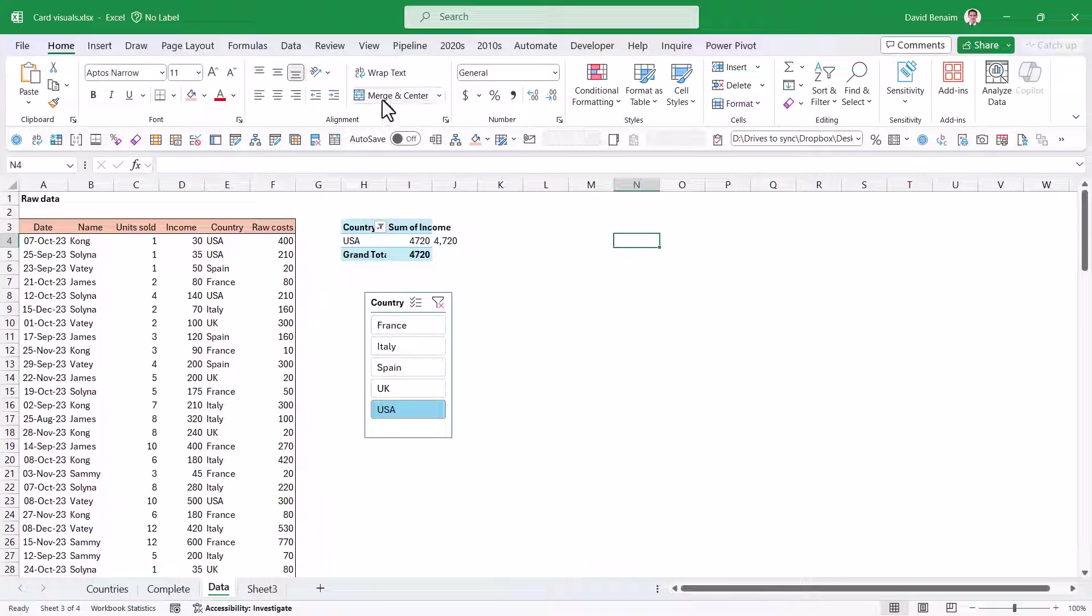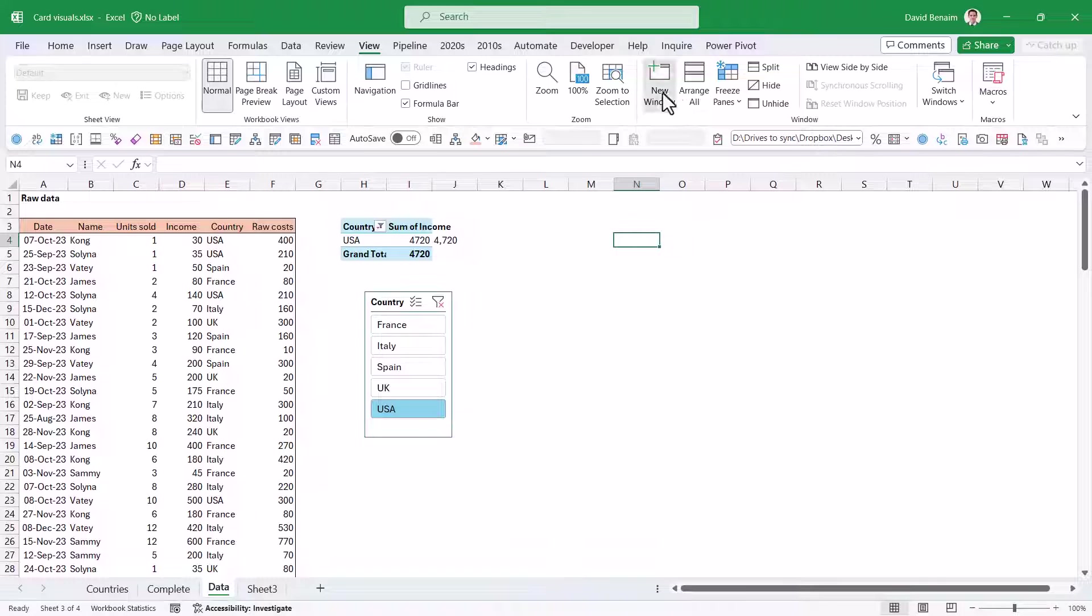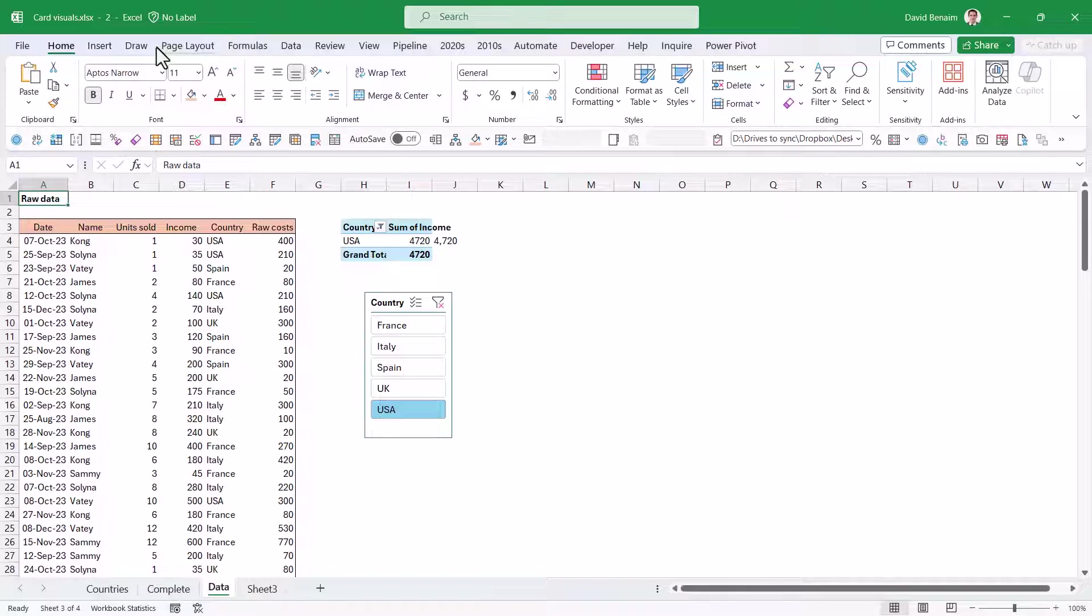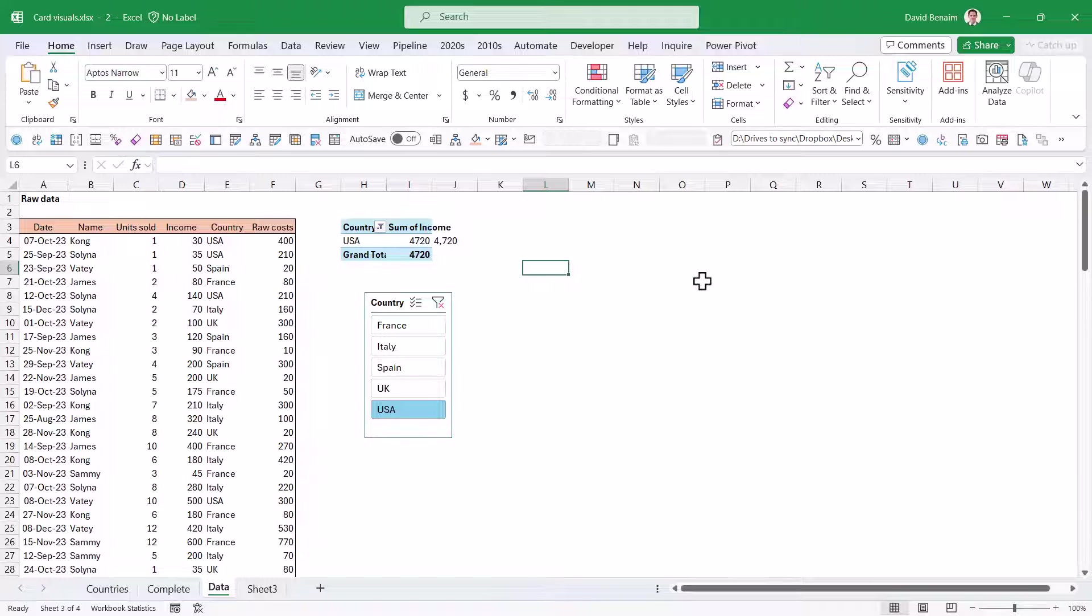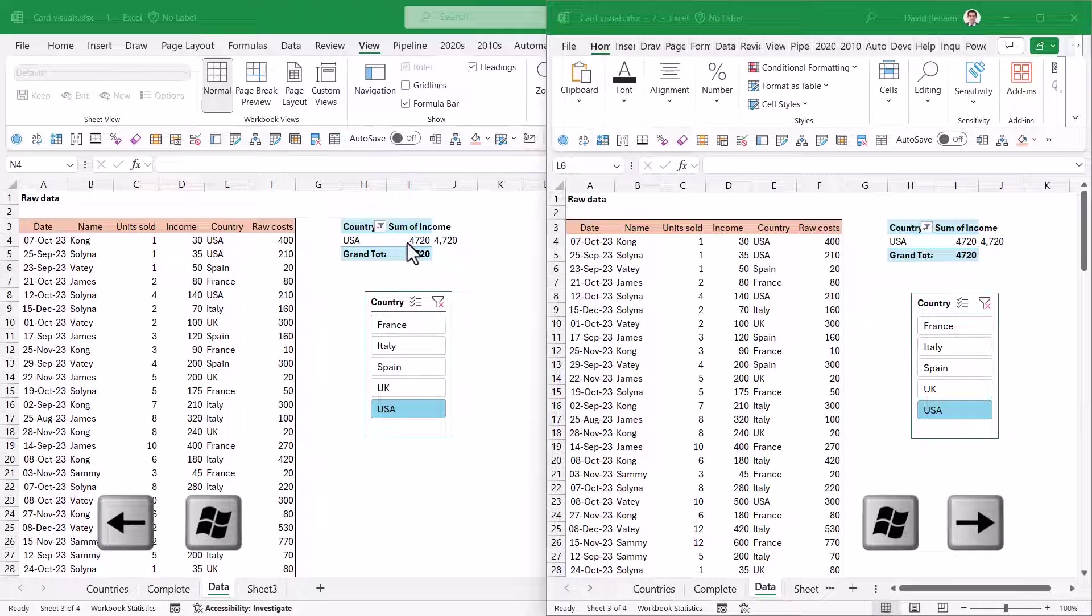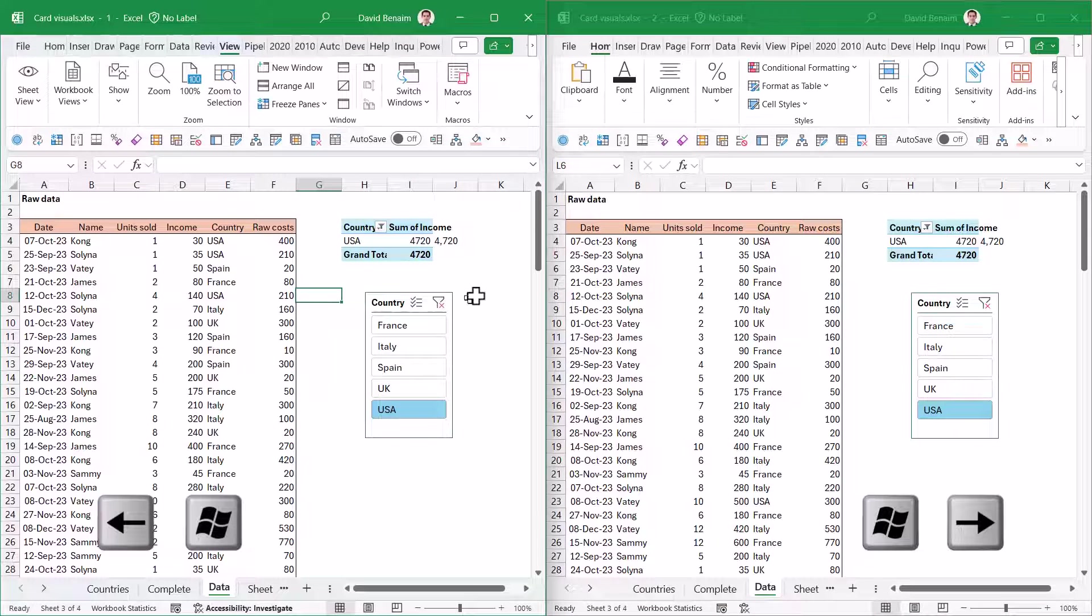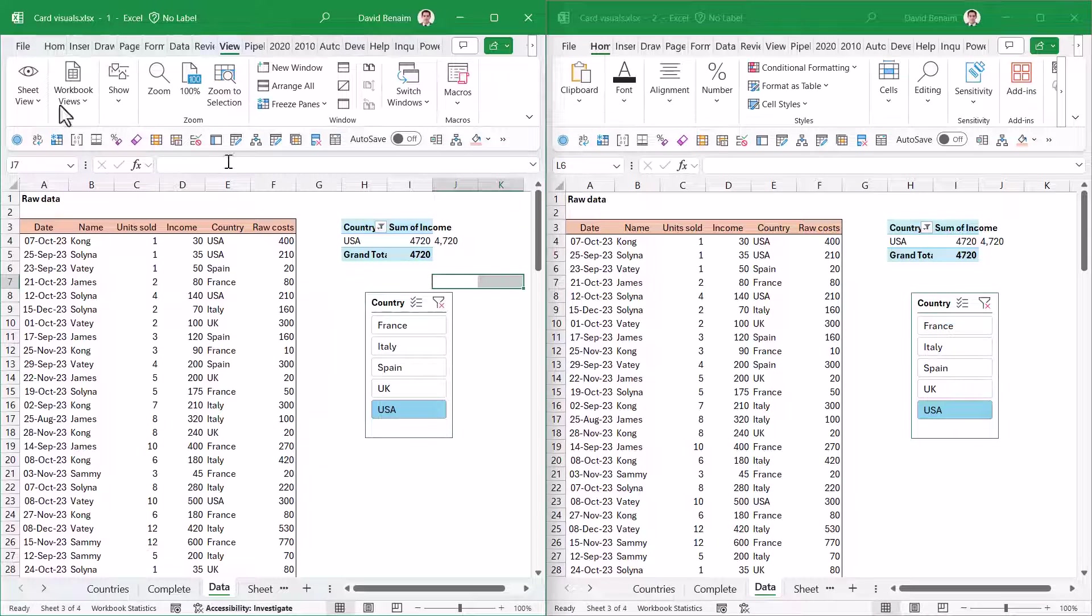You also want to have it in another sheet when you start. I'm going to go to View and New Window. This will create a second window of the same workbook. Now I can edit something in one and it will edit in the other one.